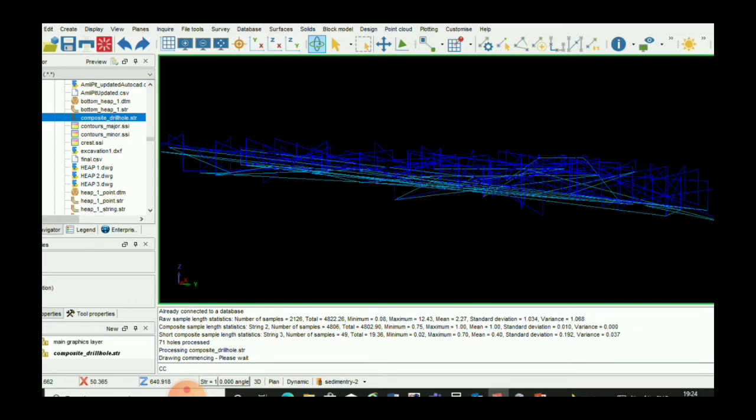If we want to display our compositing length and compositing attribute, we have to go to Display. First we will hide everything, and then display point markers. If we want to display the attributes, we have to go to Display > Point and Attribute.